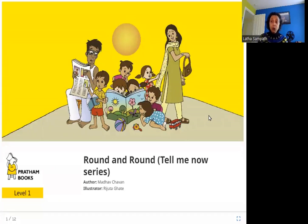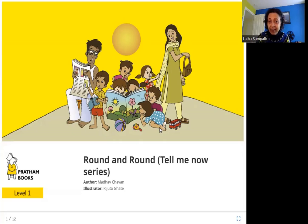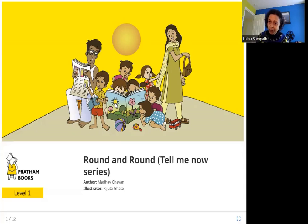So what do you think this story is about? It is about something that is round or goes round and round. Can you see anything in this picture that is round? You see this ball and other things that are round in this picture. Look, there is the sun which is round. Let's see more in the story.